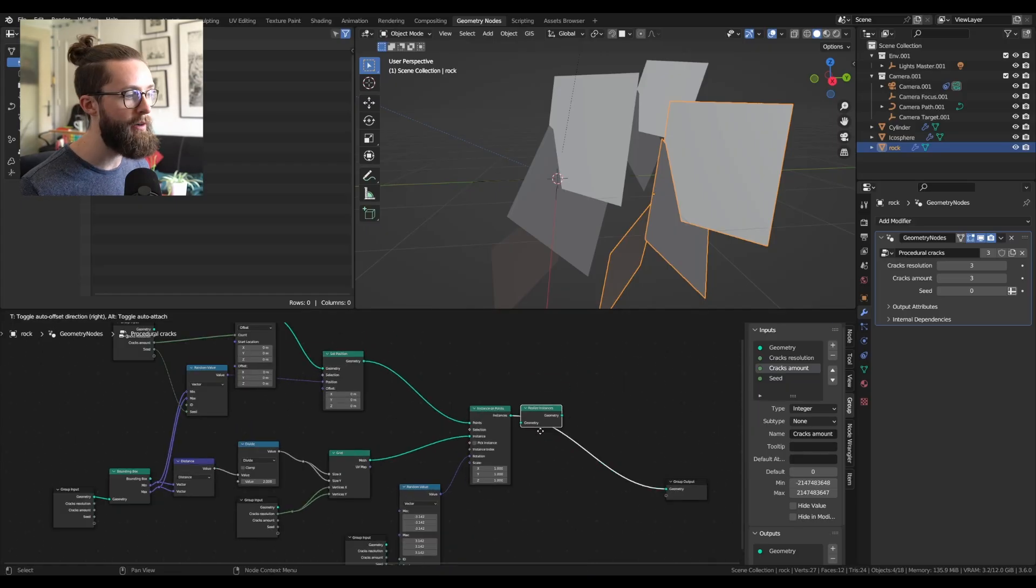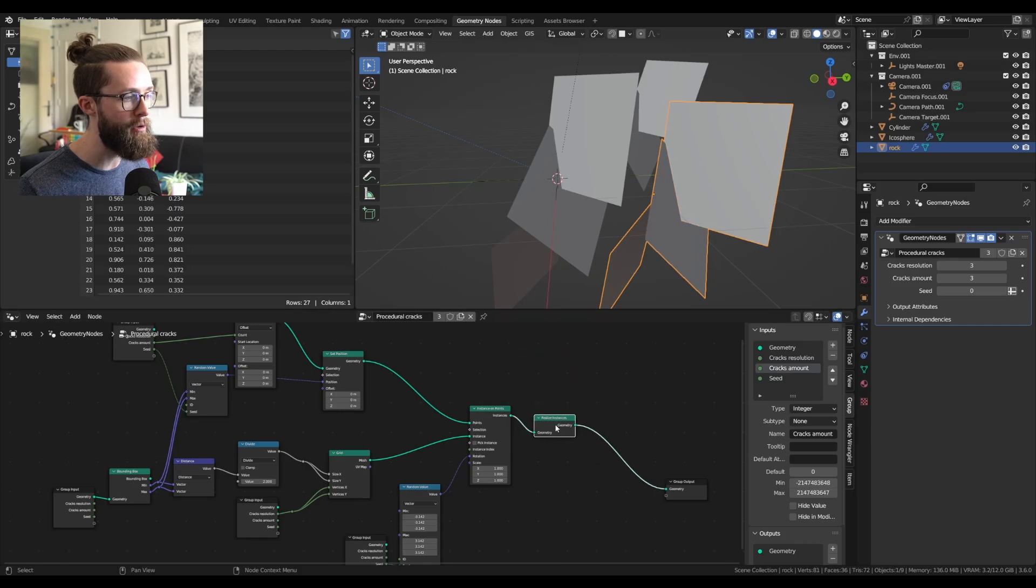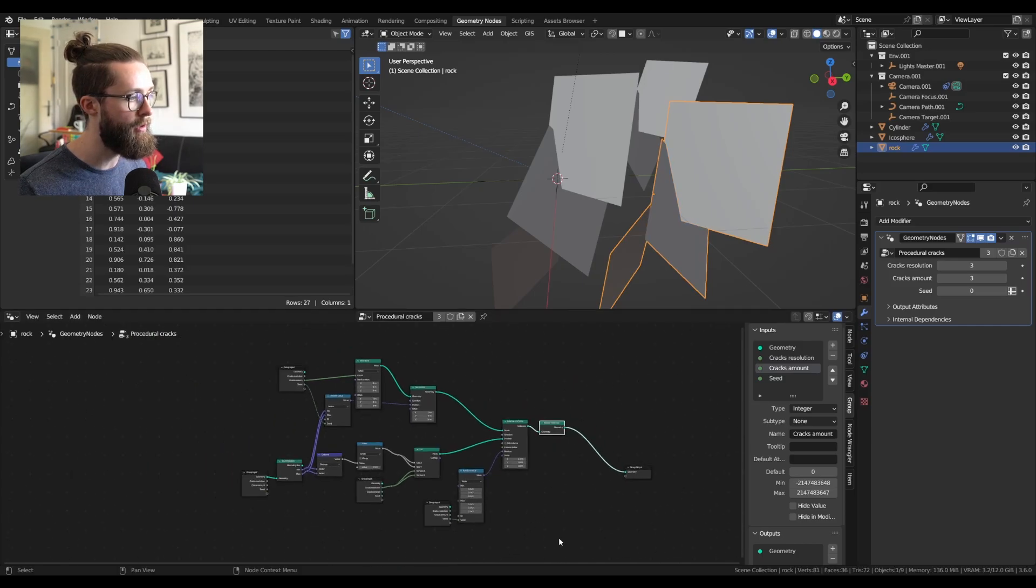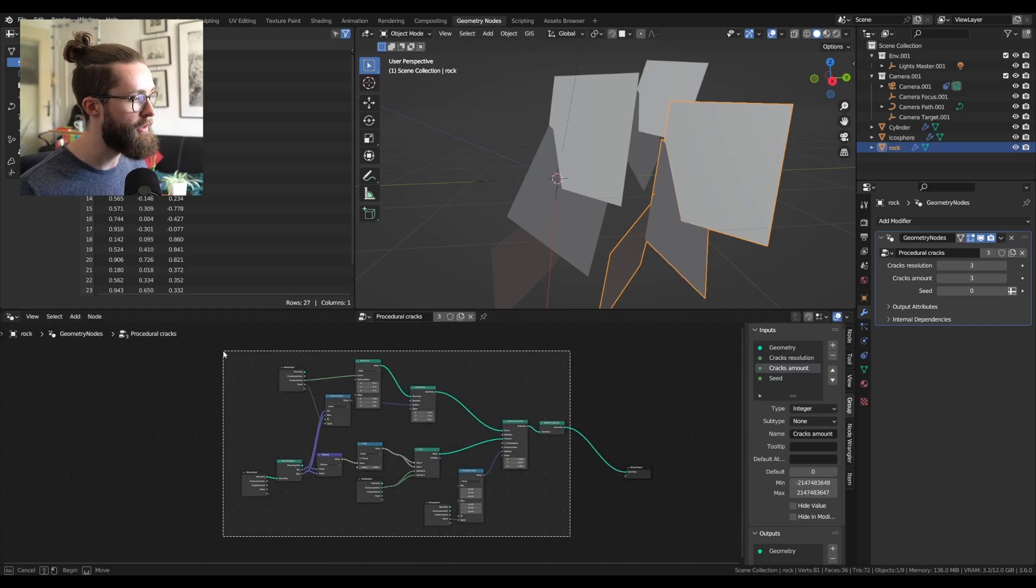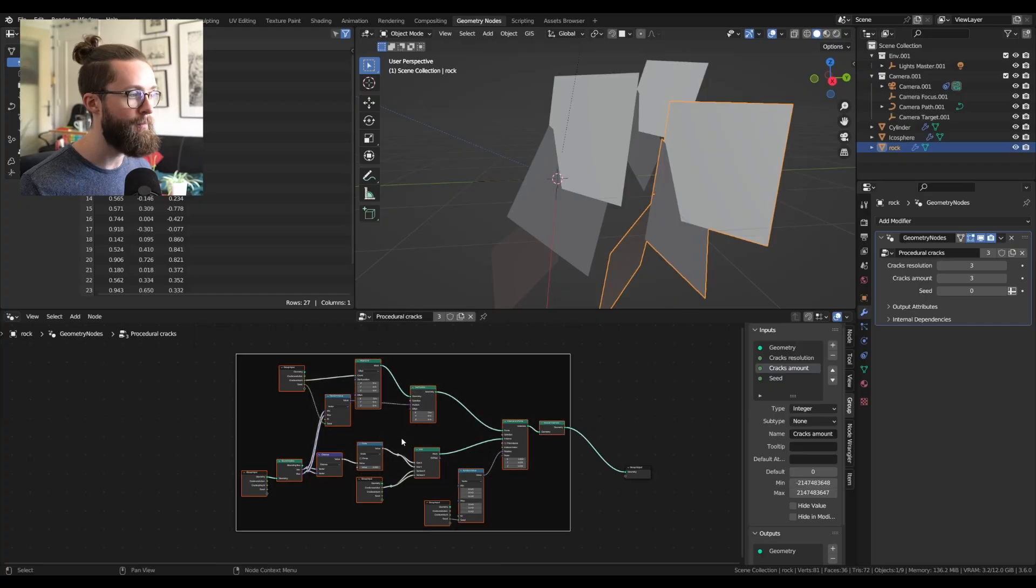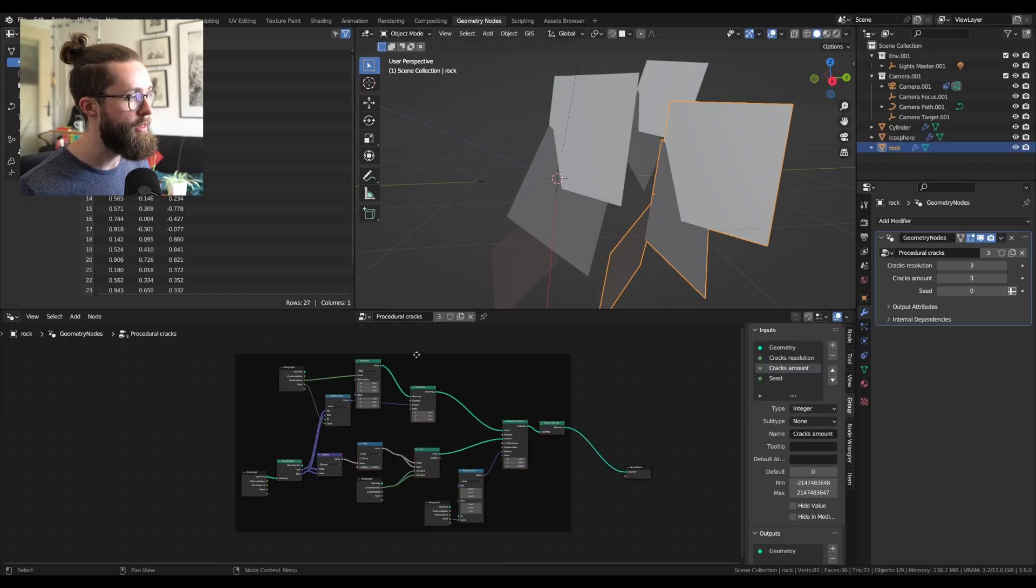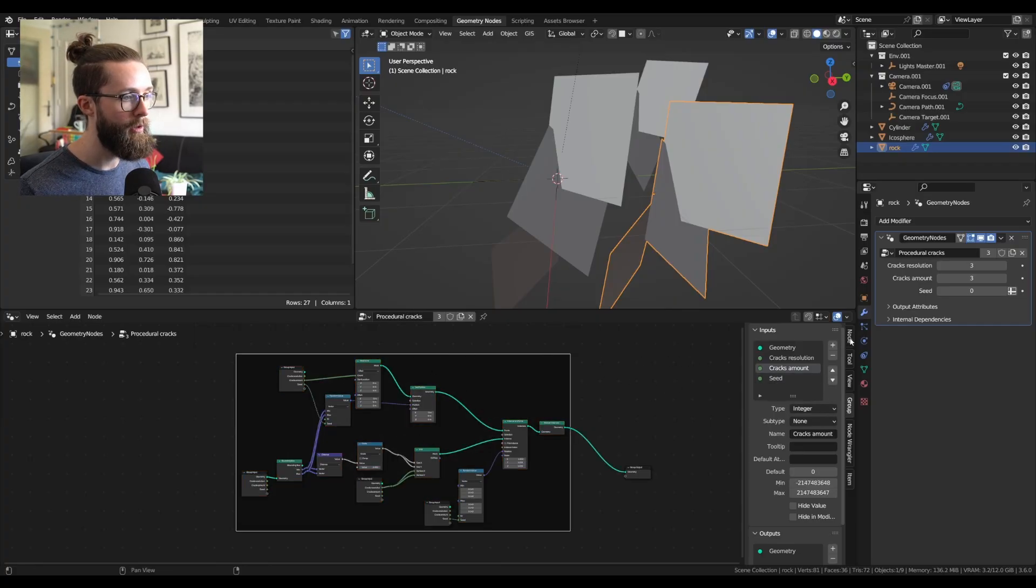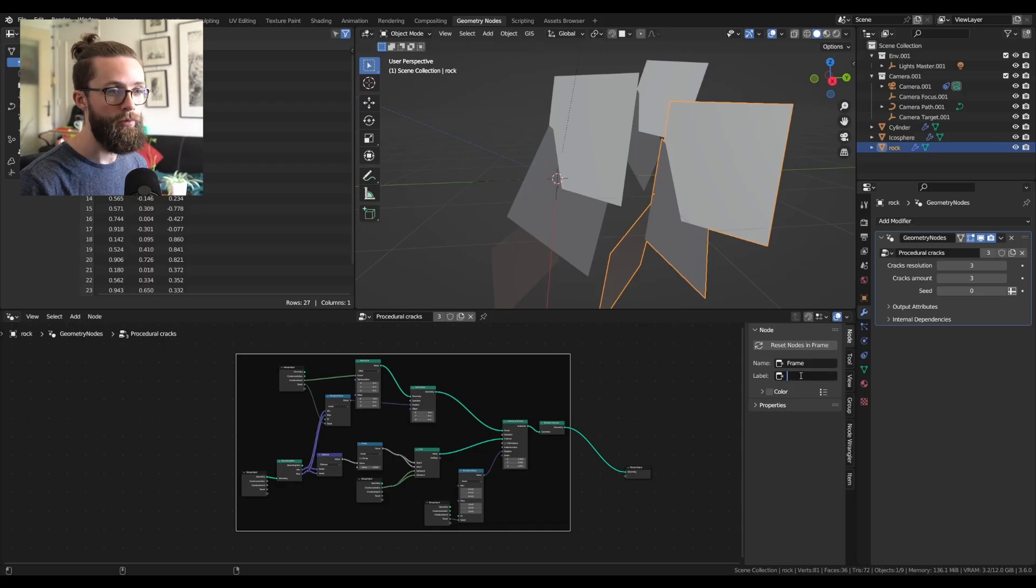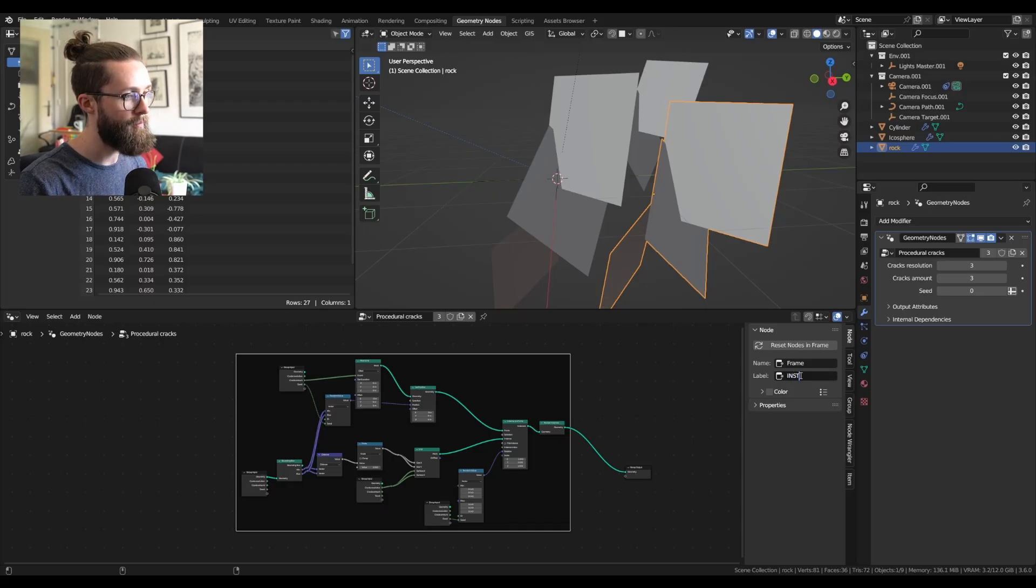And after we realize those instances to work with them better, you can select all this, press Ctrl+J, and this is the first step of our node group. In the node tab, you can add a label to call it instance cracks.